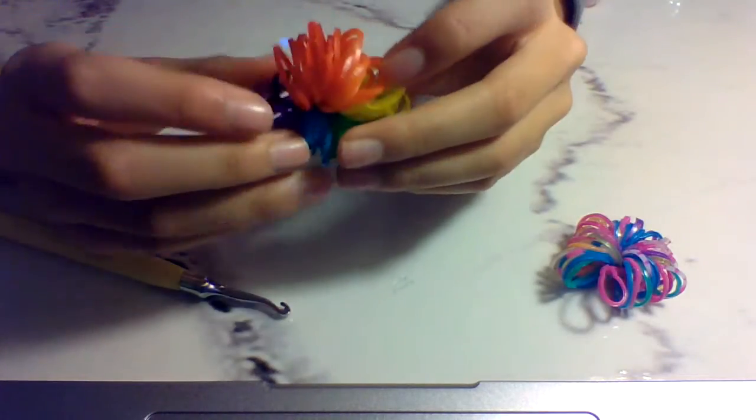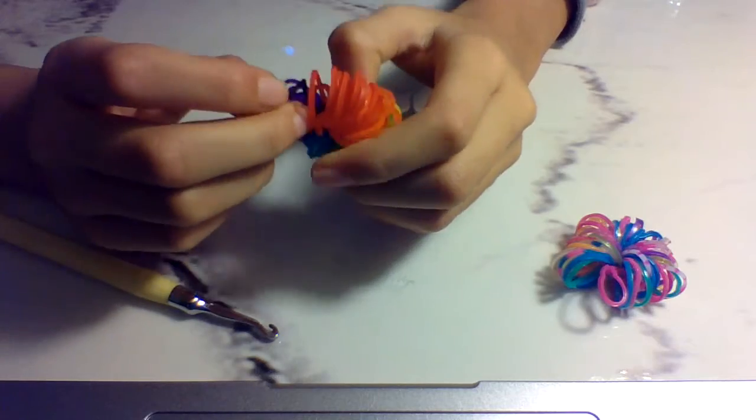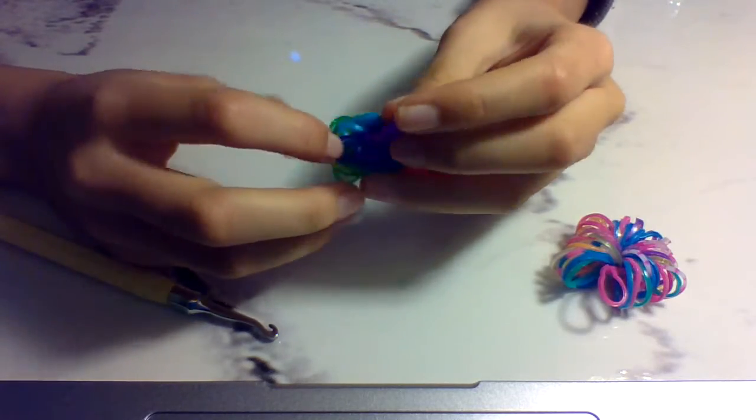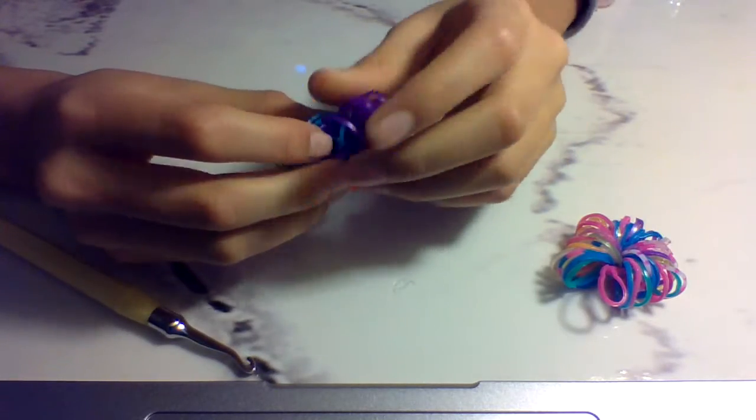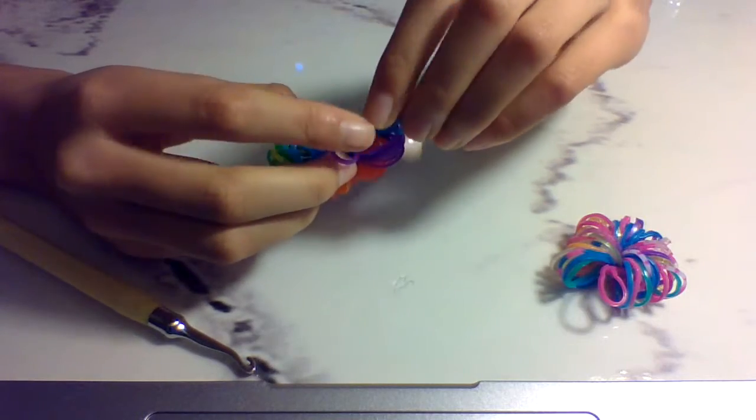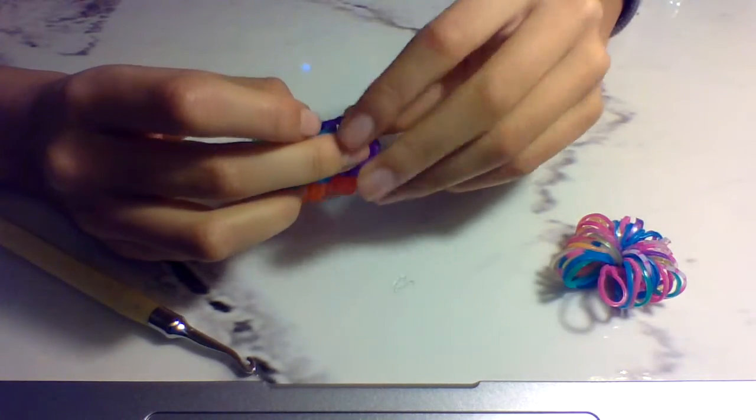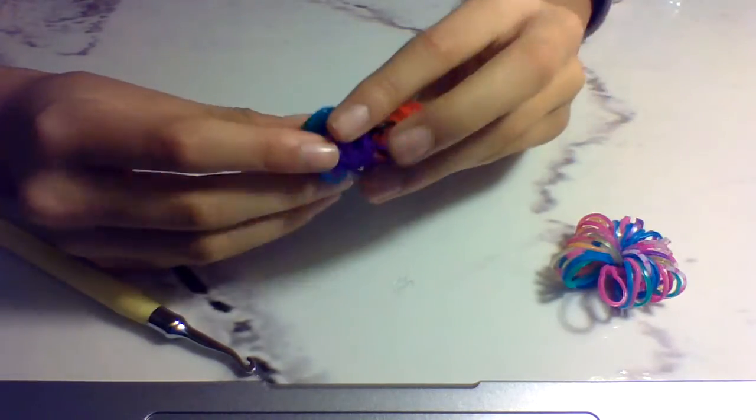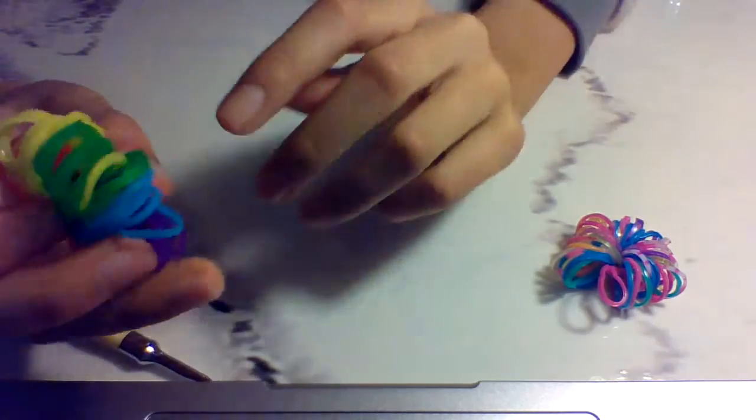So right now it looks like this. I'm just going to do it more neatly.